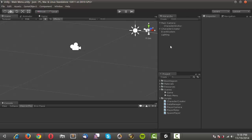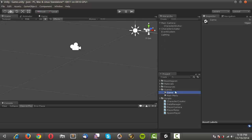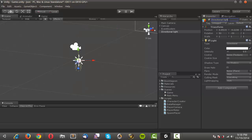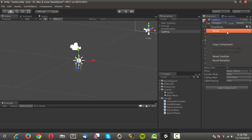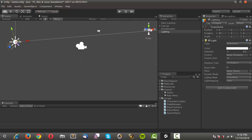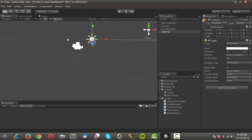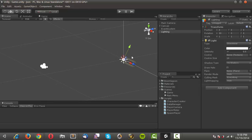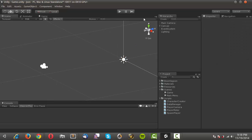I'll get rid of the default cube so it's not sitting there, then save. I'll go into the game scene and also create a directional light there — rename it 'lighting', reset it, and change the X rotation to 30 degrees.